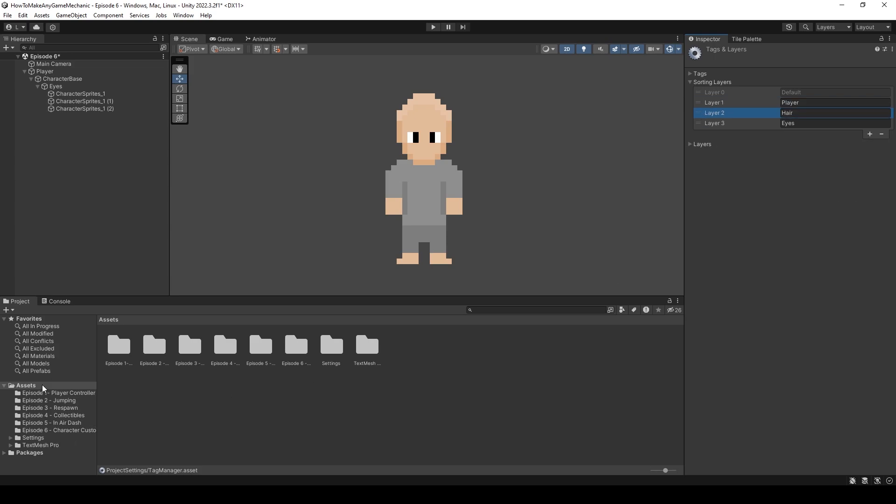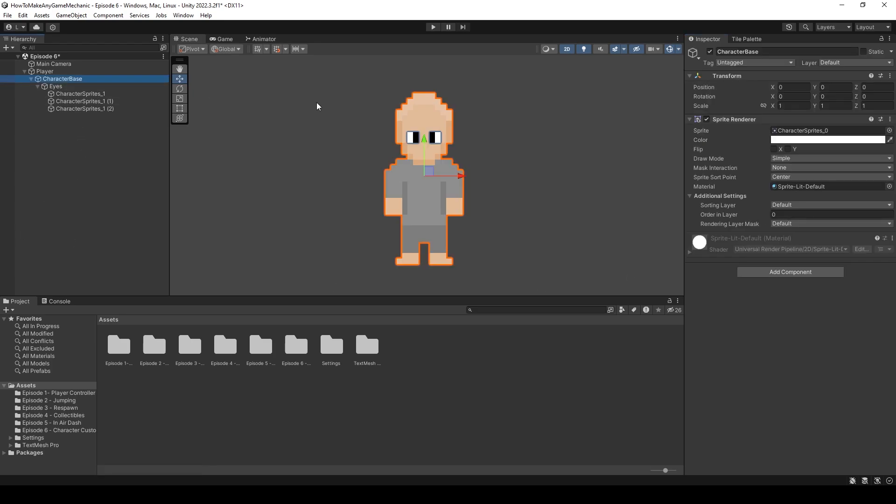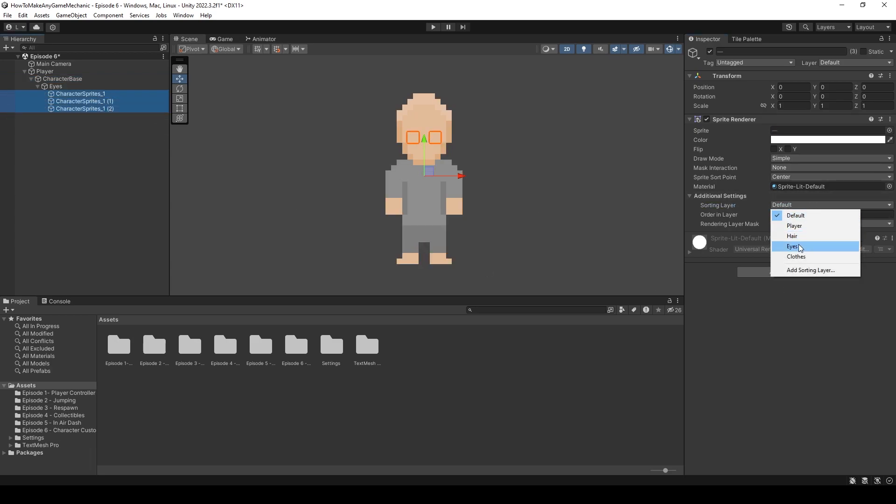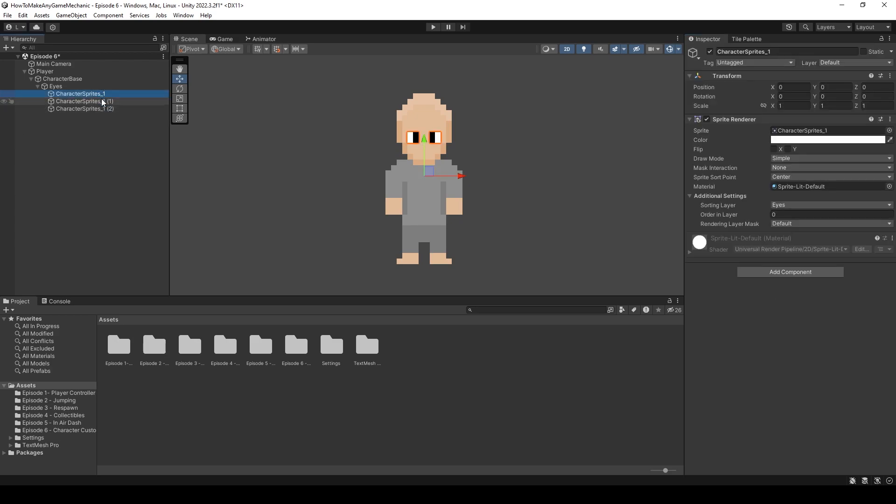And let's call it layer. And this will just keep everything nice and organized. And we can call this one eyes. I don't know, probably hair. We can drag this up.